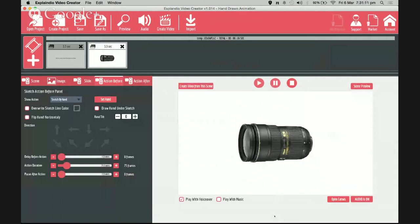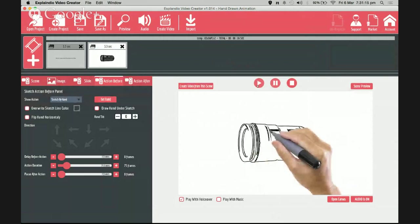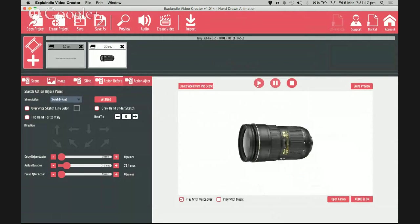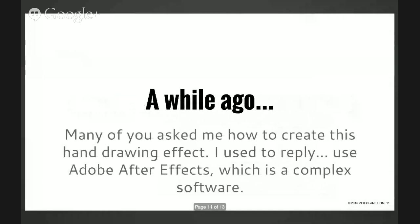Let's play that again. Isn't it cool? A while ago many of you asked me how to create this type of hand drawing effect and I always replied use Adobe After Effects, which is a very complex software.